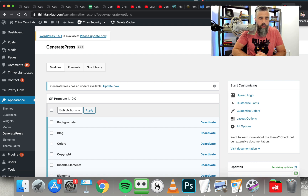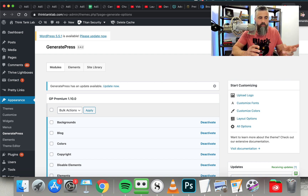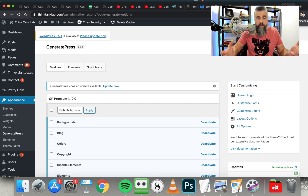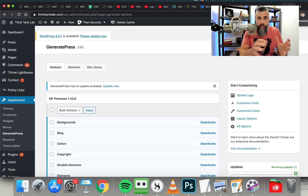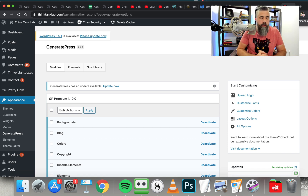Before, I was running a combination of StudioPress. I was also using some ThriveThemes stuff. Still using ThriveThemes for the most part, but I'm using ThriveThemes for their landing page builders and that sort of thing. This is the theme that I'm using for most of my affiliate websites and money sites. And the reason mainly is site speed.